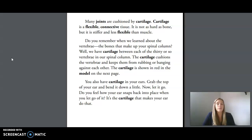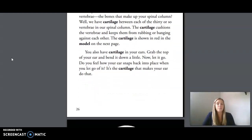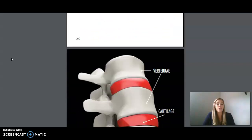Do you remember when we learned about the vertebrae, the bones that make up your spinal column? We have cartilage between each of the 30 or so vertebrae in our spinal column. The cartilage cushions the vertebrae and keeps them from rubbing or banging against each other. The cartilage is shown in red in the model on the next page. You also have cartilage in your ears — grab the top of your ear and bend it down a little. Now let it go. Do you feel how your ear snaps back into place? It's the cartilage that makes your ear do that.